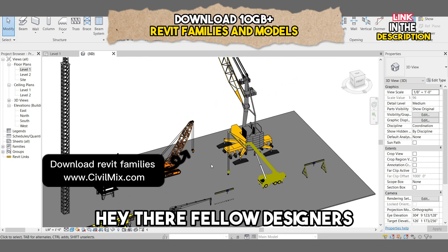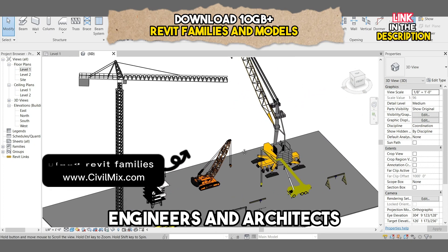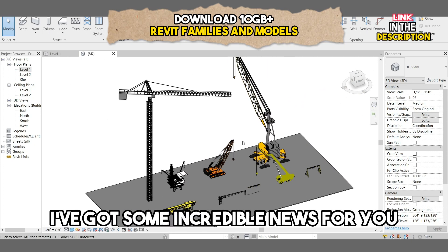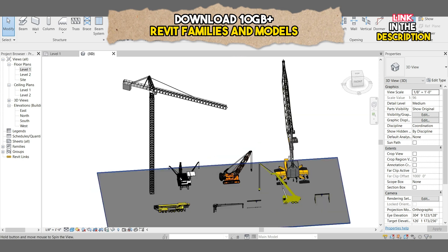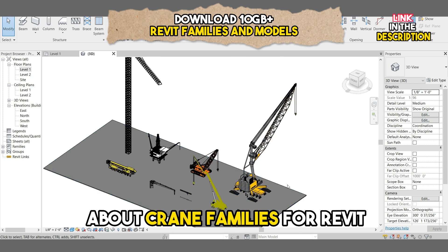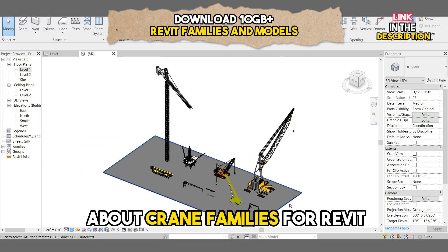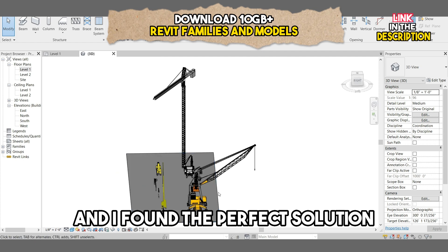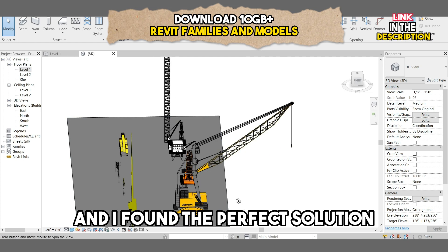Hey there, fellow designers, engineers, and architects. I've got some incredible news for you. Many of you have been asking me about crane families for Revit, and I found the perfect solution.